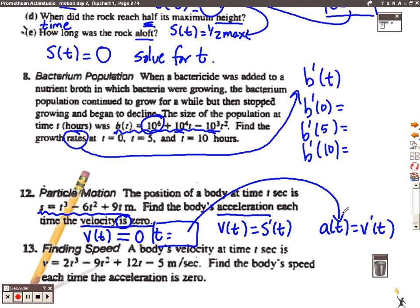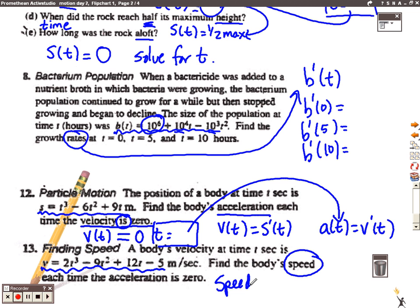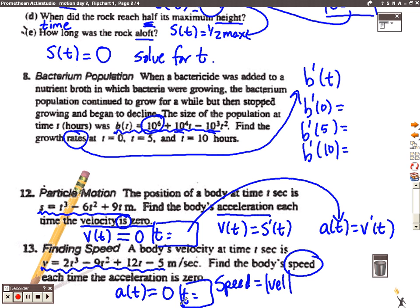Number thirteen: a body's velocity at time t is given, so this time they're starting you out with the velocity function. They want you to find the body's speed. Remember that speed is the absolute value of velocity. They want the body's speed each time the acceleration is zero, so we take the velocity function, find the first derivative to get acceleration, set that equal to zero, and solve for t. Then we take those times and put them back into the velocity function, but we have to take the absolute value because the question is asking us for speed.